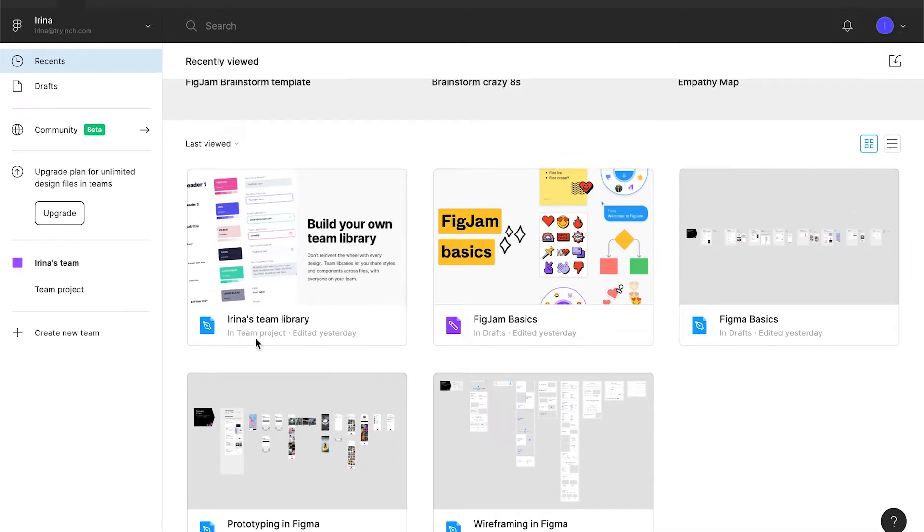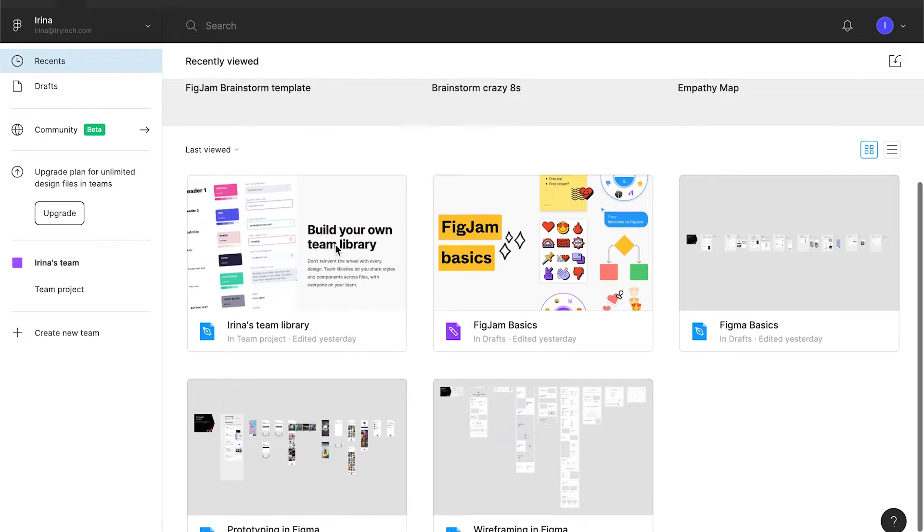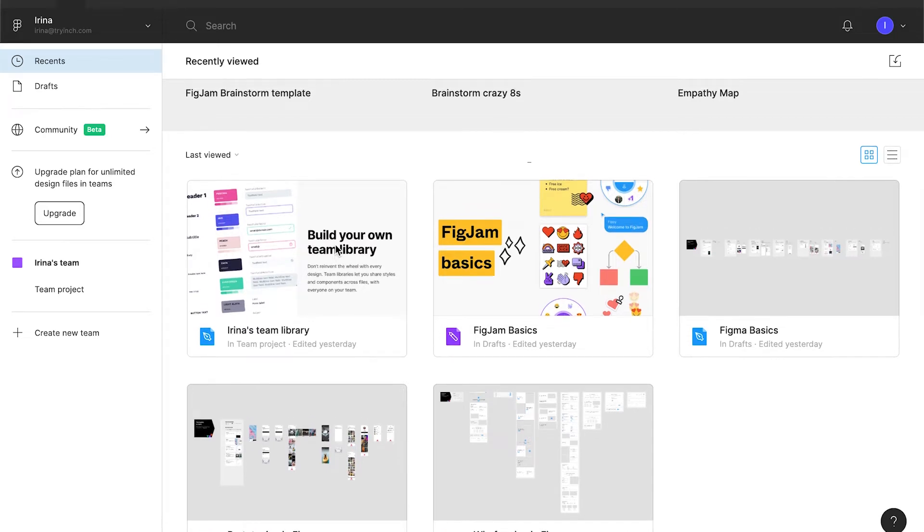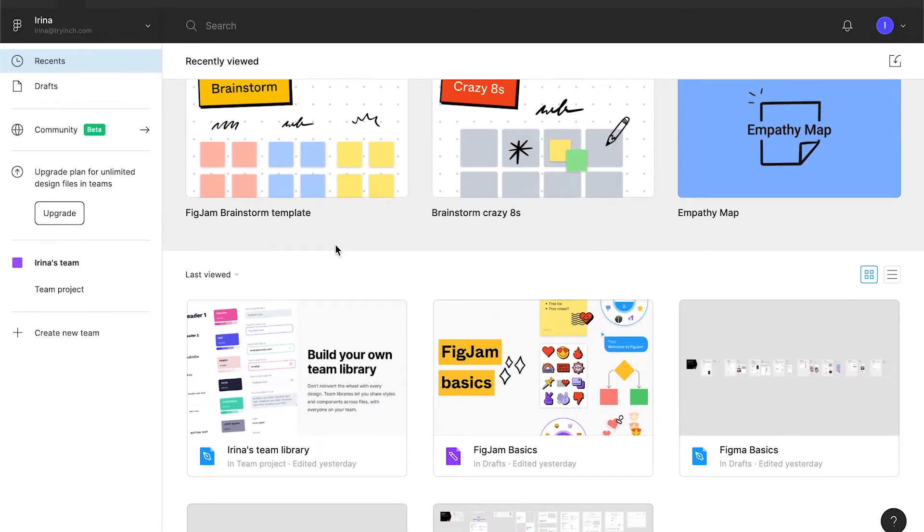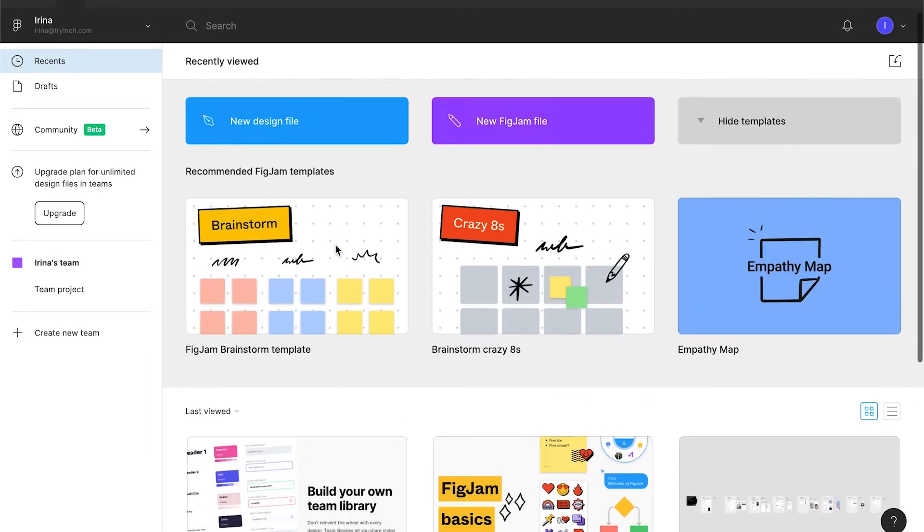And the team library. It is a design system for team projects. It is located not in drafts like every other pre-created file, but as you might guess, in the team project.